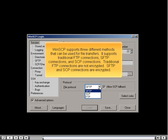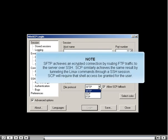Traditional FTP connections are not encrypted. SFTP and SCP connections are encrypted. SFTP achieves an encrypted connection by routing FTP traffic to the server over SSH. SCP similarly achieves the same result by tunneling Linux commands through an SSH session.